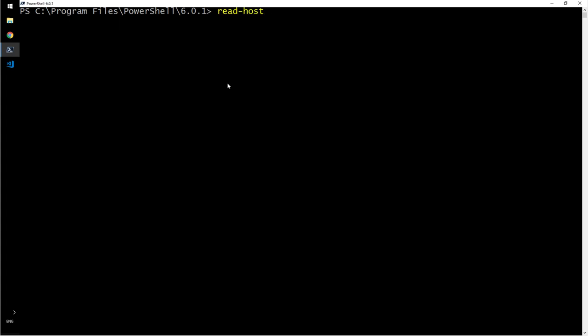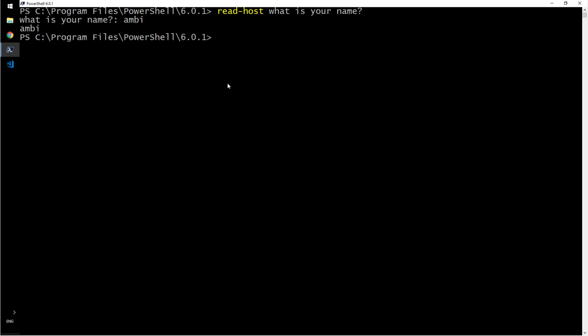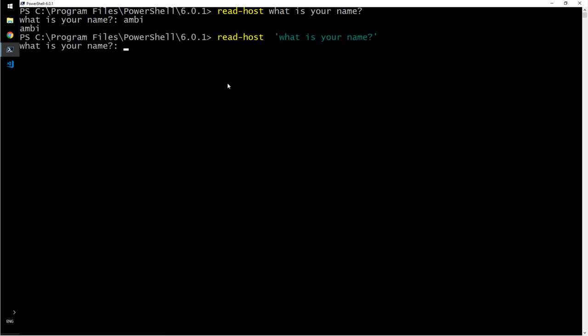Read-host, what is your name? Ambi, and it prints out the name. Let me say I want to do this. Same thing.